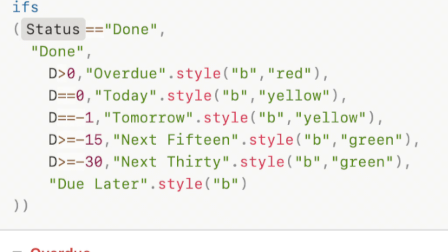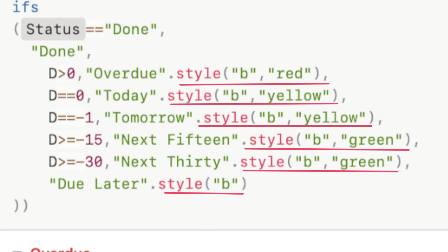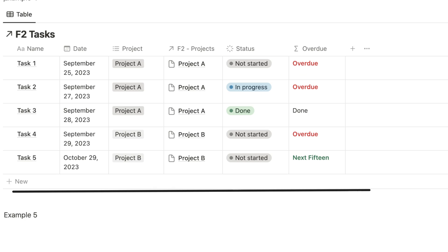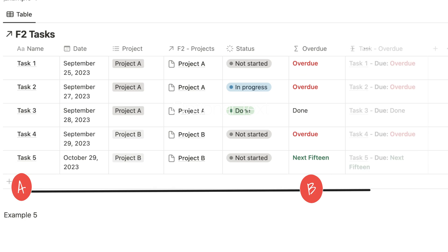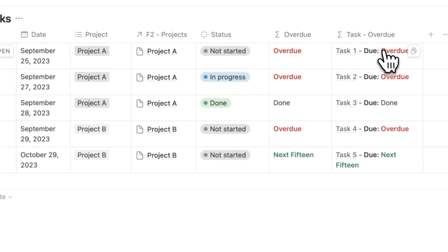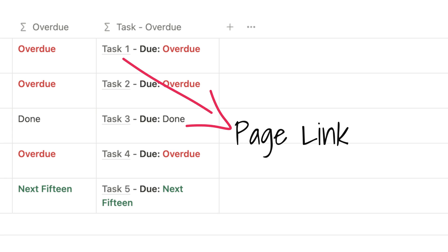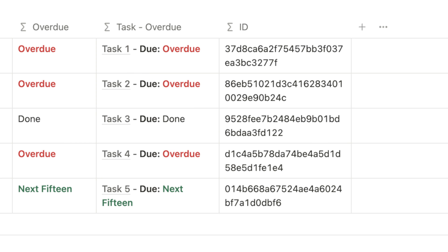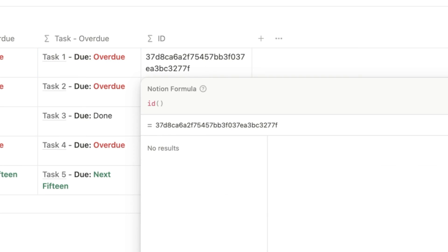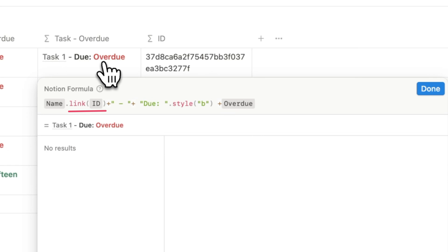For each scenario, we want the text to appear in a different color, so we add a different style for each. Now, one easy way to combine task status and overdue would be to define a concat formula in the tasks database itself, but Notion has replaced concat with simple pluses. I want to retain the page link for each task, which would get lost in the latest iteration, so I introduce a new formula called ID — which is the ID property of the property field — and then add a link to the ID in the tasks overdue formula.